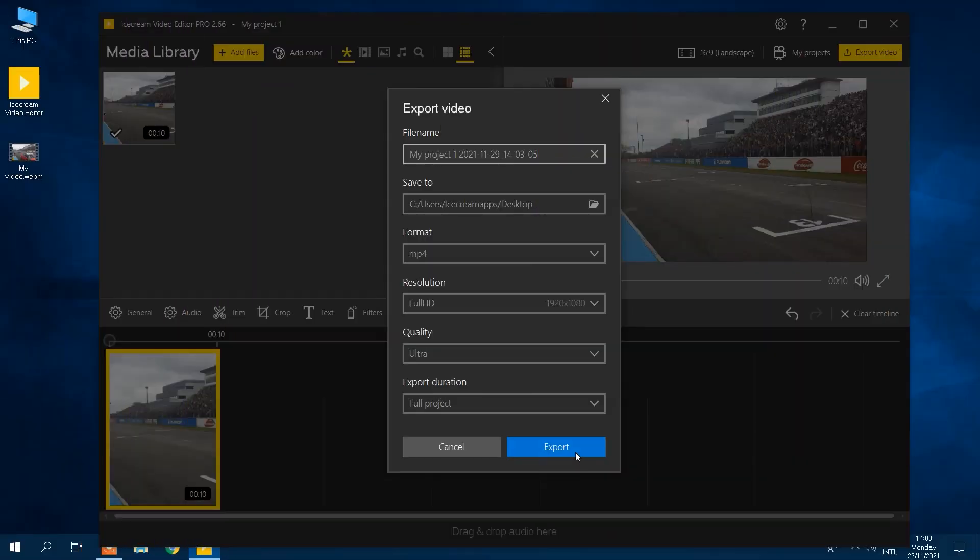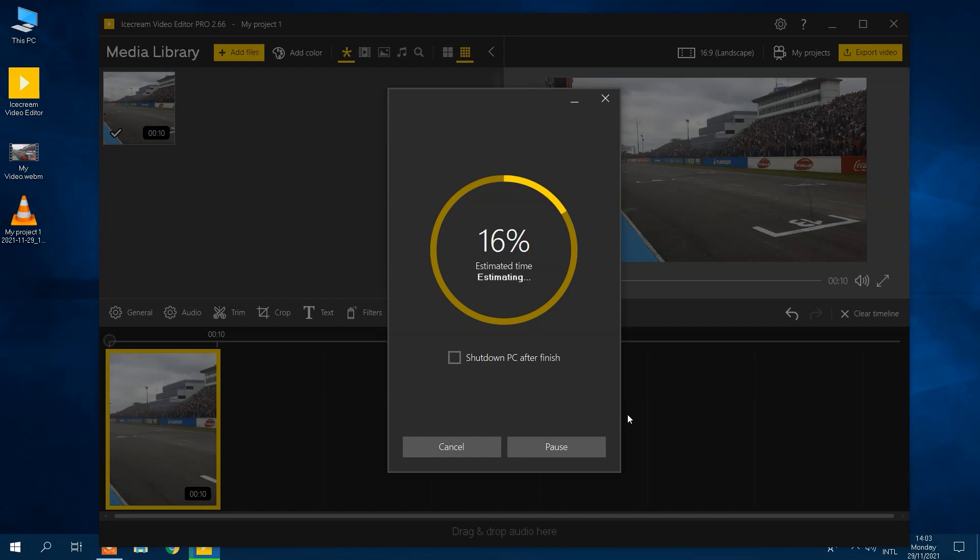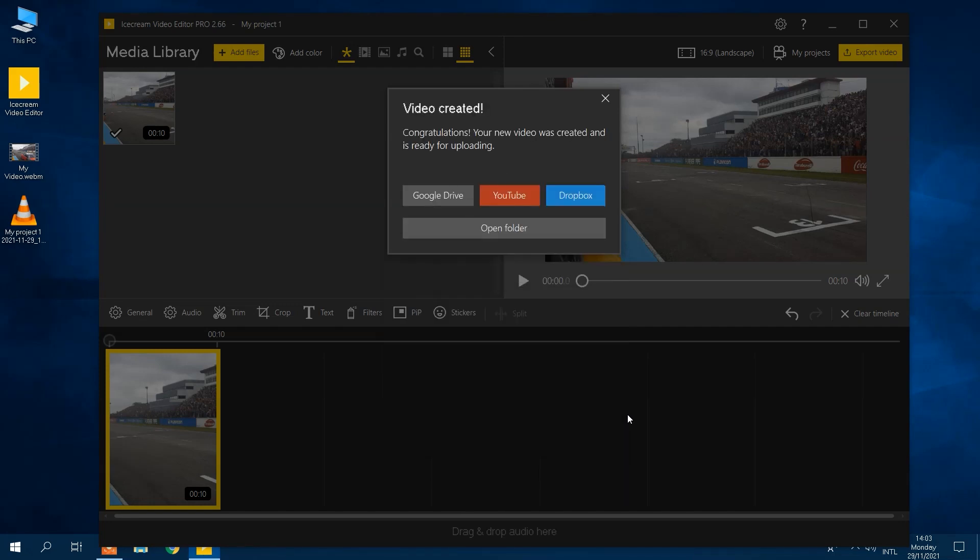You can now convert WebM to MP4 by clicking the export button. Once your video has been converted, you can upload it directly to YouTube, Google Drive, and Dropbox. So convenient.